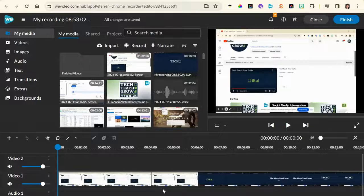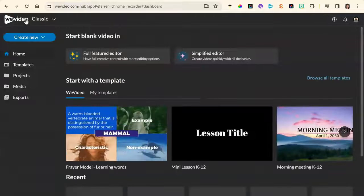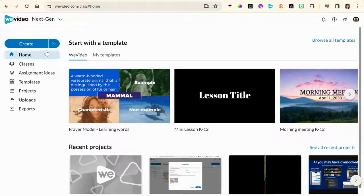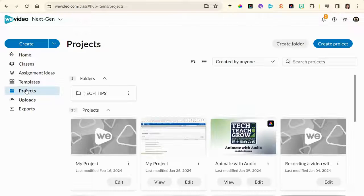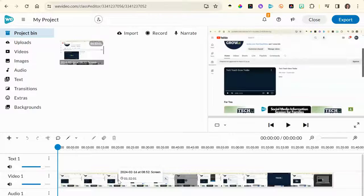When it opens up, it's going to open in classic mode. I highly suggest you go to the WeVideo icon and in the dropdown choose Next Gen — classic will be sunsetting in June. Then go down to projects and it should be the first one in your list. Click edit and now you're ready to edit your video.